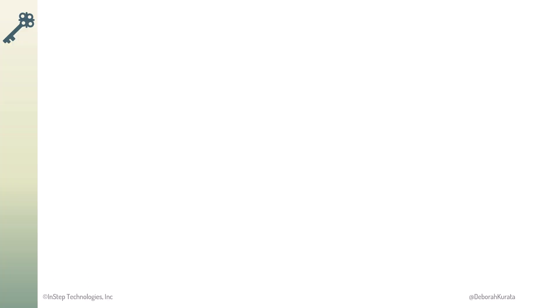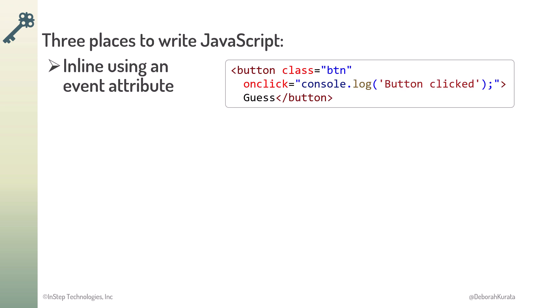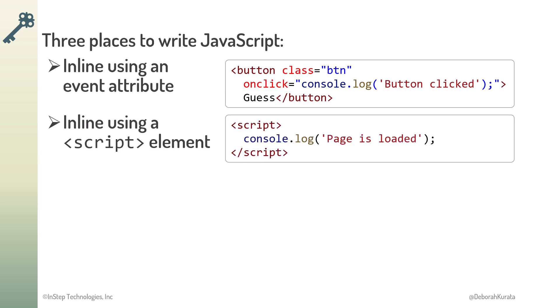So, there are three places we can write our JavaScript code. We can add JavaScript inline using an event attribute, such as onclick. We can add JavaScript inline in a script element.